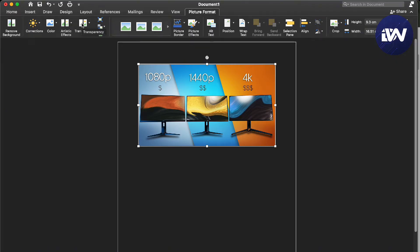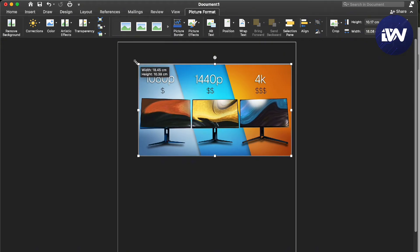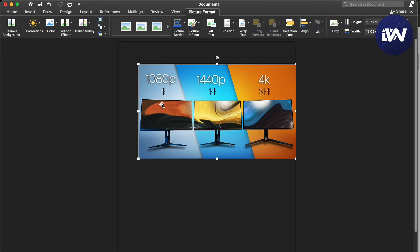But if you actually want to edit text in an image in Word, you'll have to bring that into Canva and we have a separate video on that. Go ahead and check that out right there.